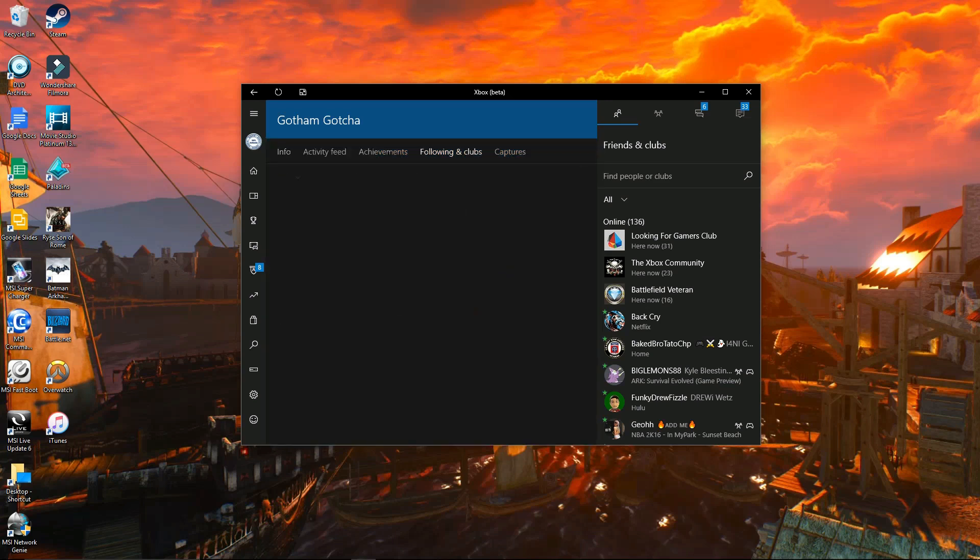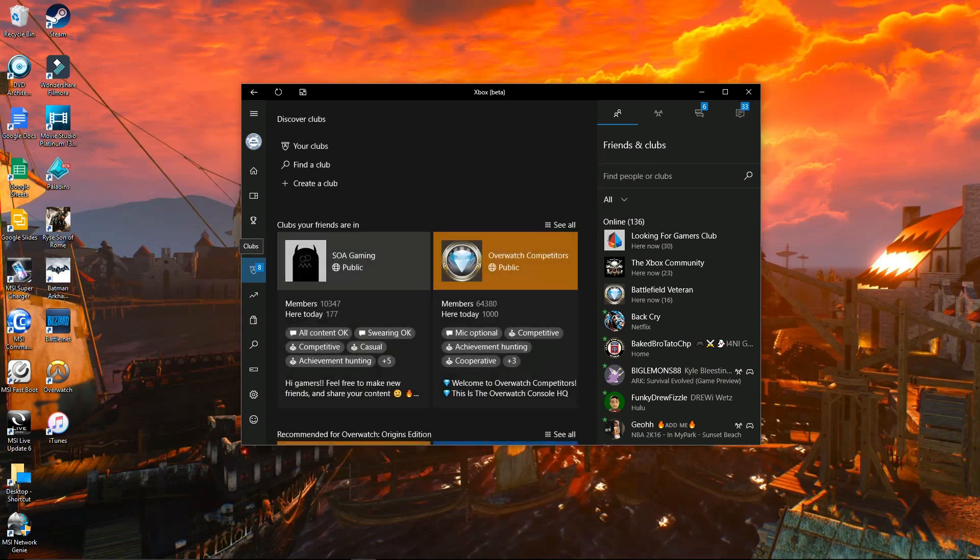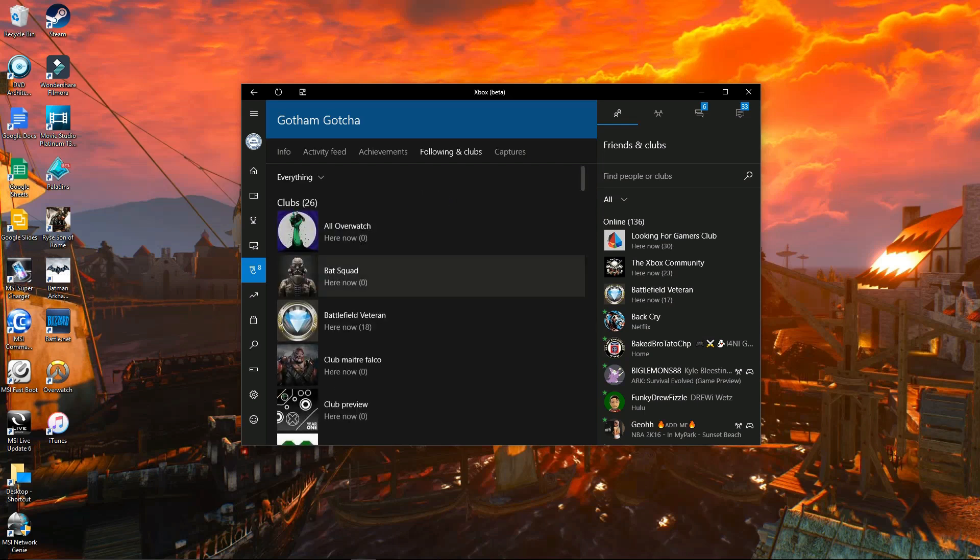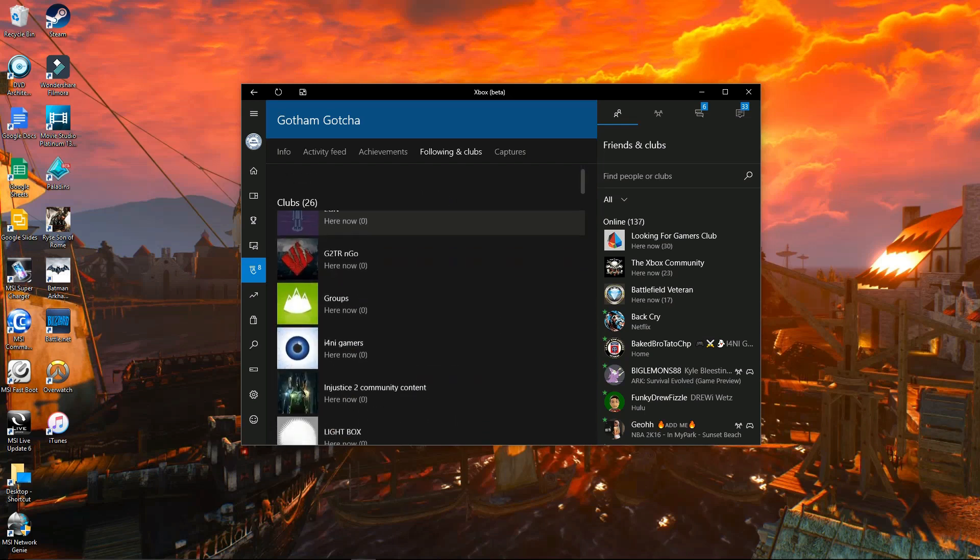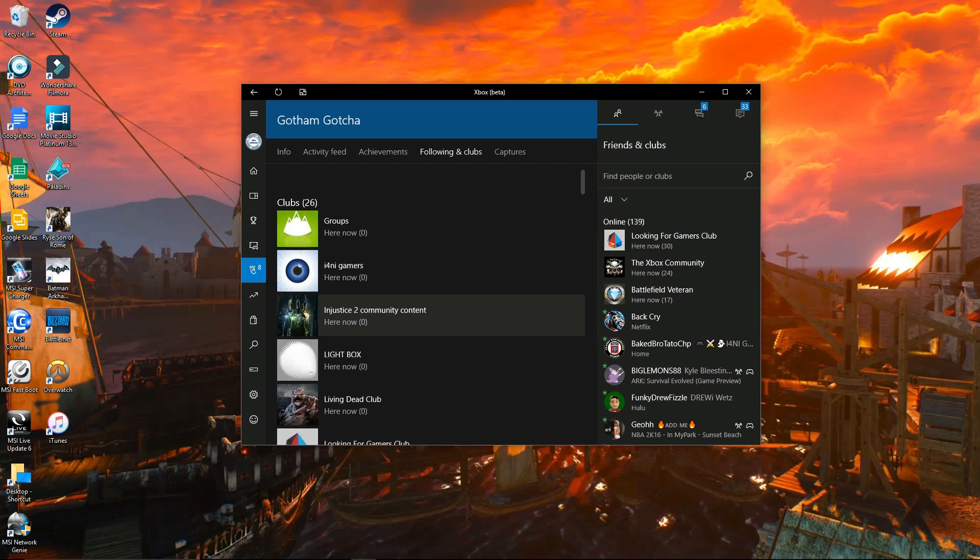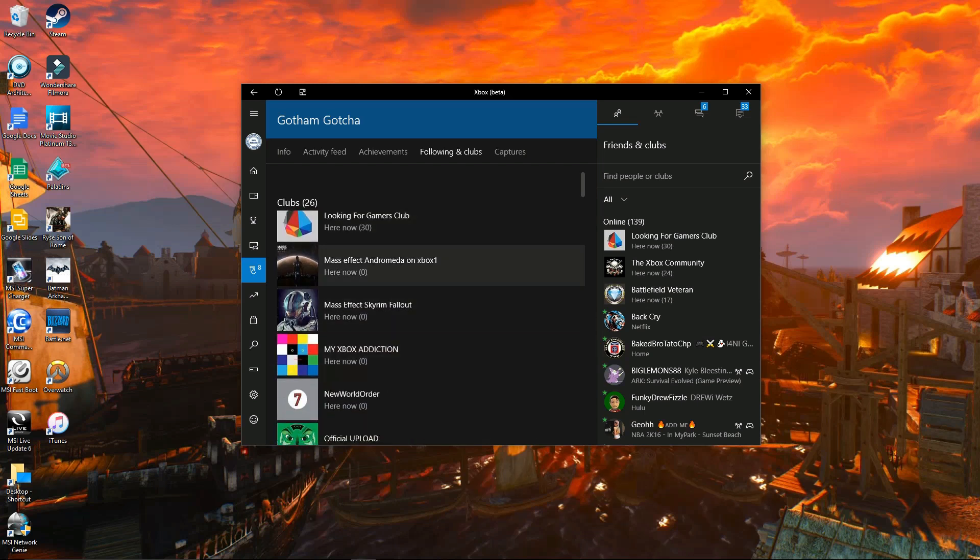Alright, so I'm also gonna show you how to do it for all the club owners out there. It's really the same exact thing. It's really simple. You just go on over to your club, you go into the info section. I have two here. If you haven't joined Injustice 2 Community Content, go check it out, go join it. Same for my other club, Mass Effect Andromeda on Xbox One.